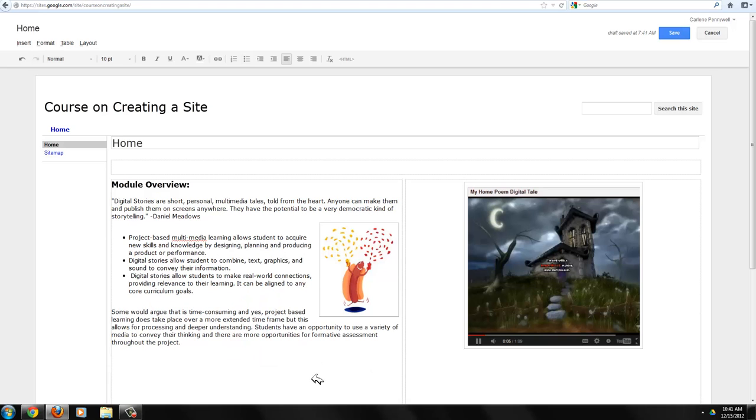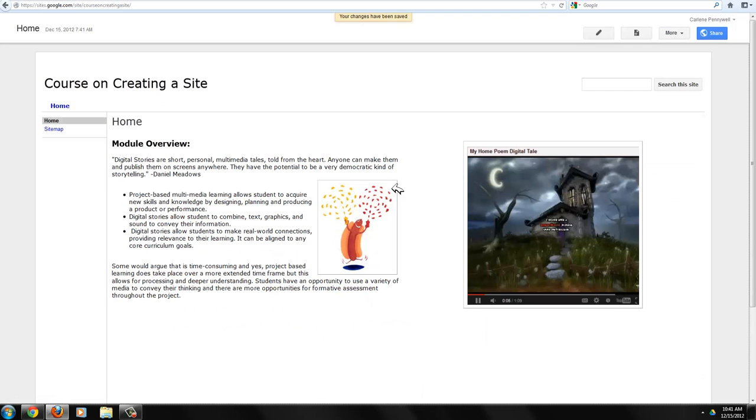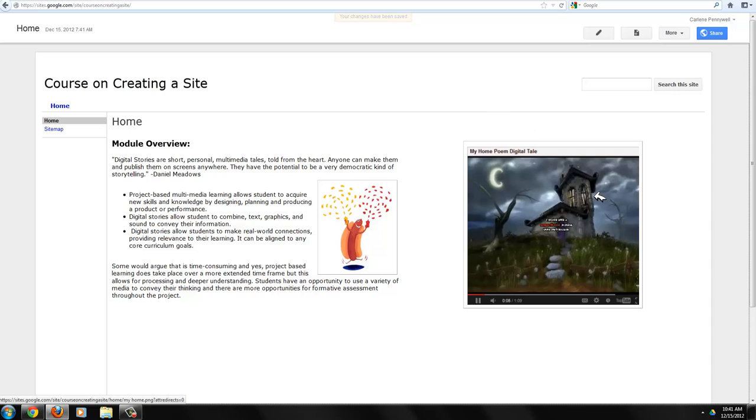Once you're happy with that, click on save. And now you can add images via URL or by browsing and uploading from your computer.